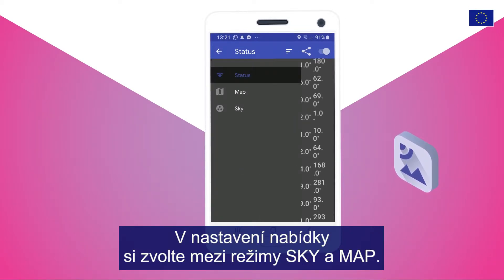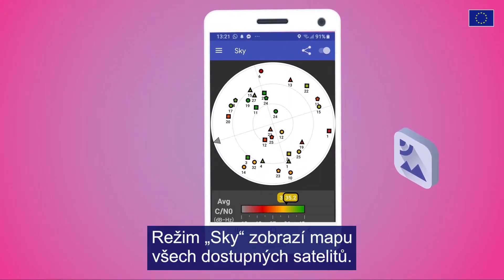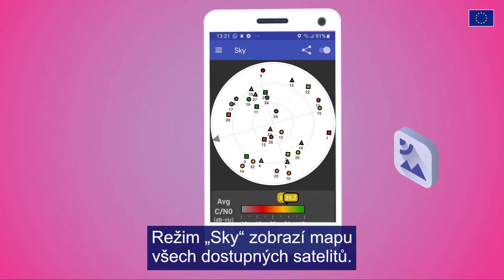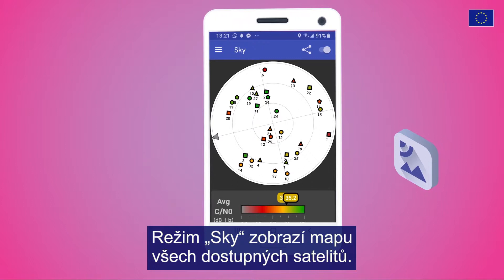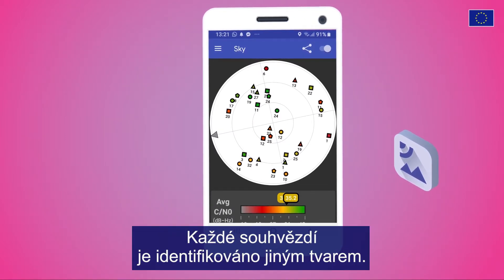choose between Sky and Map modes. The Sky mode will show you a map of all available satellites. Each constellation is identified by a different shape.